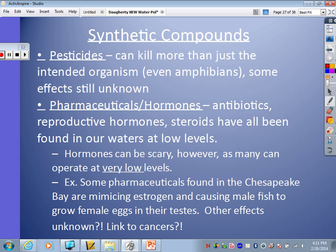Some compounds are coming from industries. PCBs — polychlorinated biphenyls — were used in manufacturing plastics and electronics until 1979; they're no longer manufactured or used in the U.S. Ingesting them can be lethal and also carcinogenic. They're very persistent and stay in the environment for a while. PBDEs — polybrominated diphenyl ethers — most commonly known as flame retardants in many items, have been detected in unusual places recently: fish tissue, bird tissue, and breast milk. Exposure is thought to lead to brain damage, and the European Union and several states have banned their manufacture.